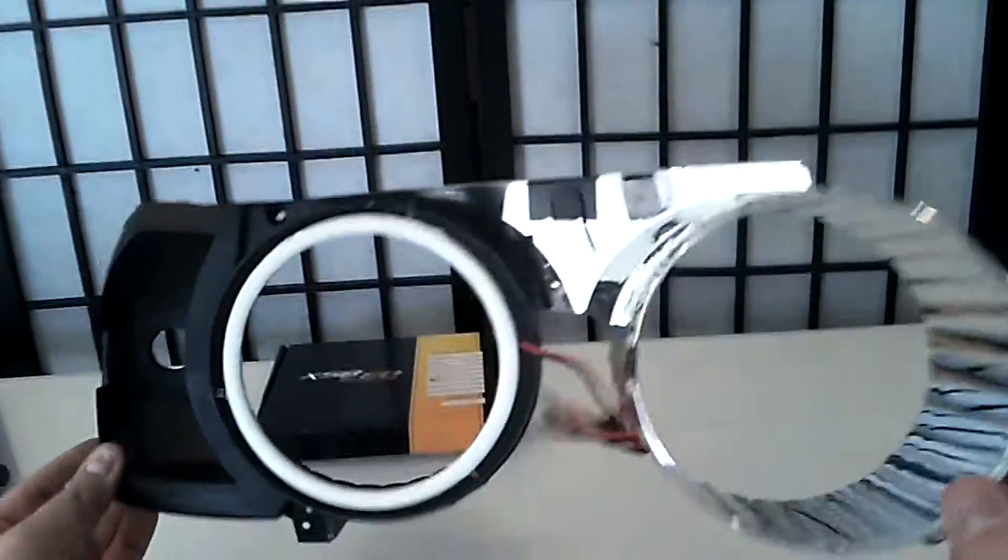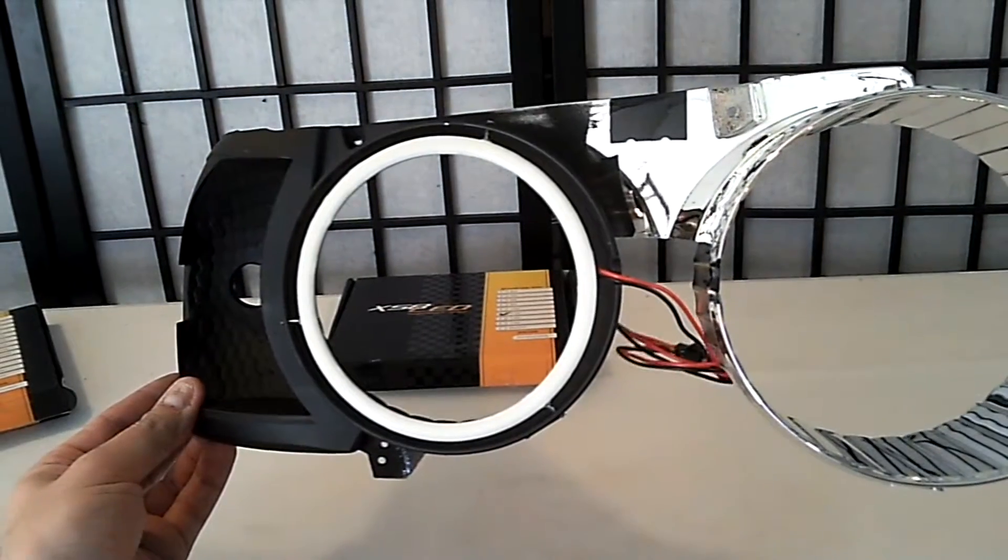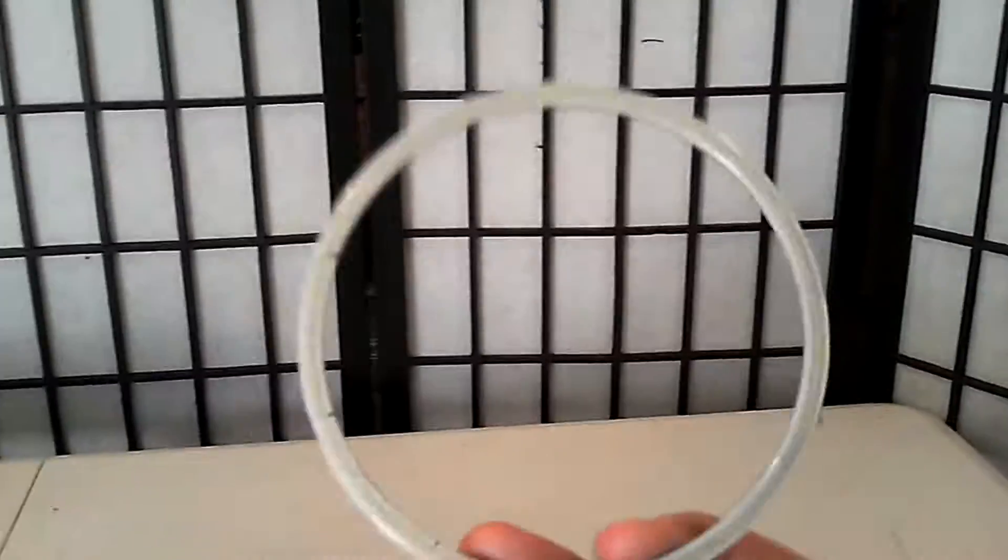There you have it. One halo installed. The second halo is an identical install, so I'll cover the highlights again.